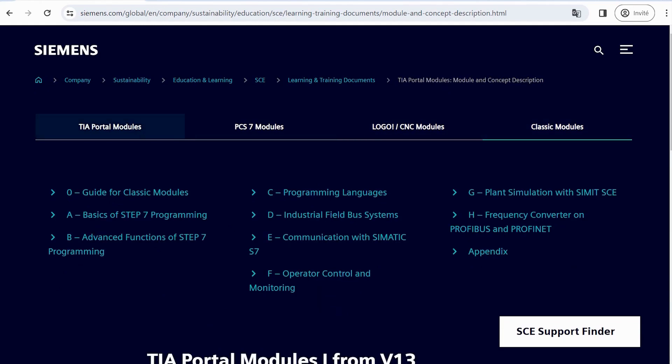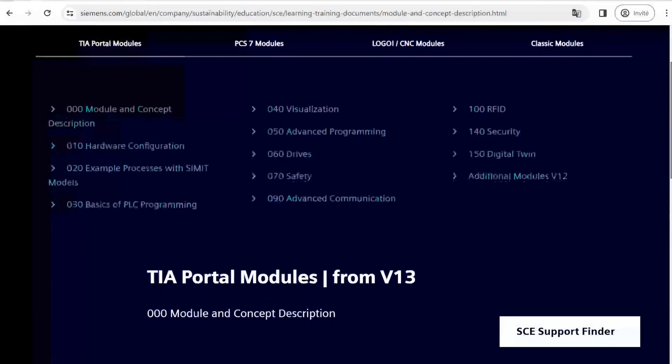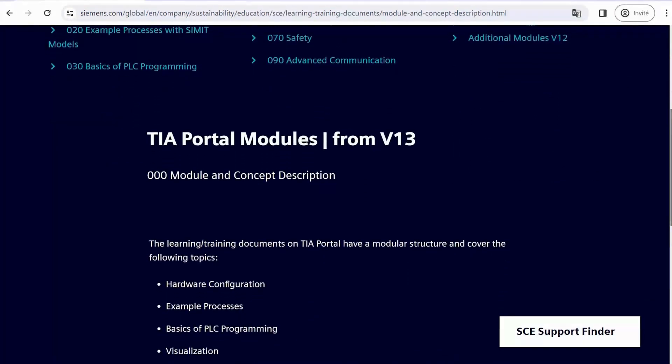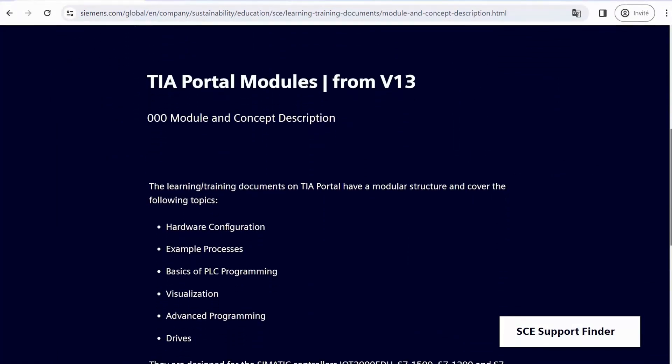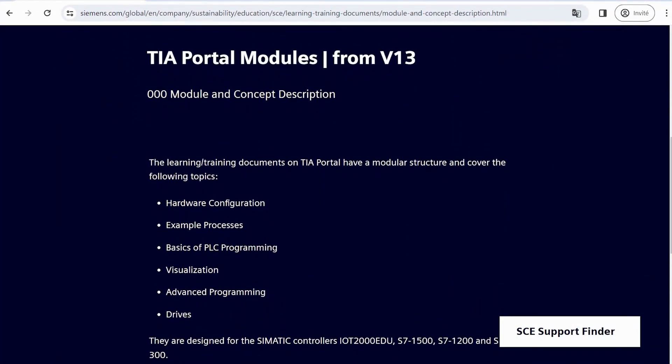Let's continue with the exploration of TIA Portal Modules, Module and Concept Description. Here, you'll notice that Siemens specifies the versions required for that module, which range from V13 onwards. This means you can use V13 or later versions.